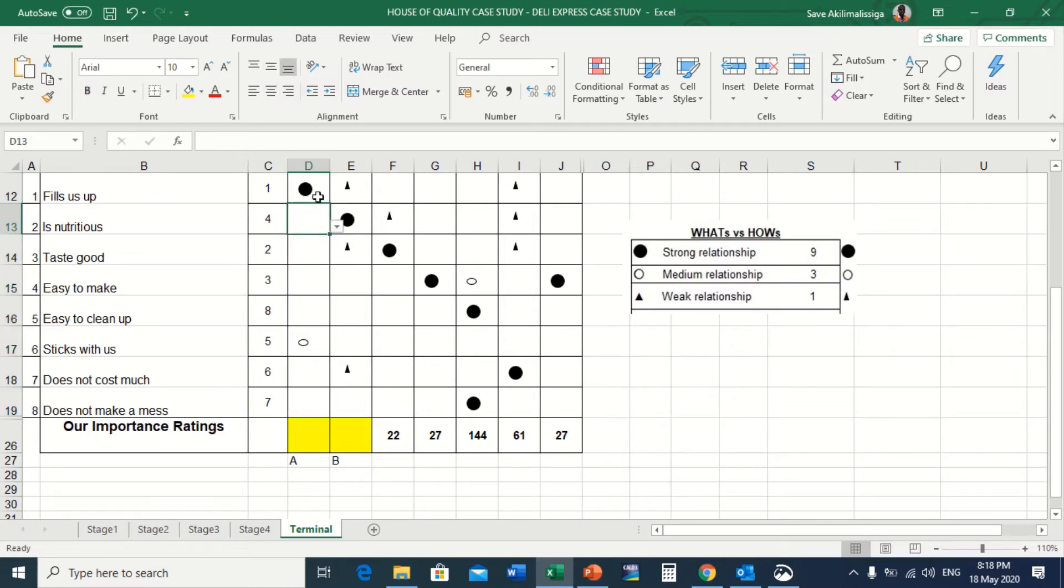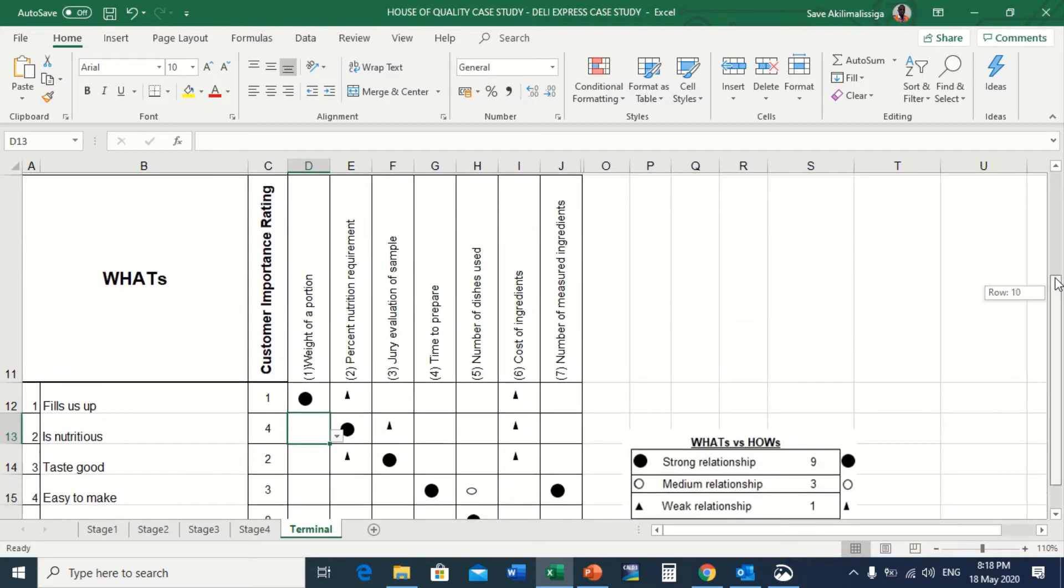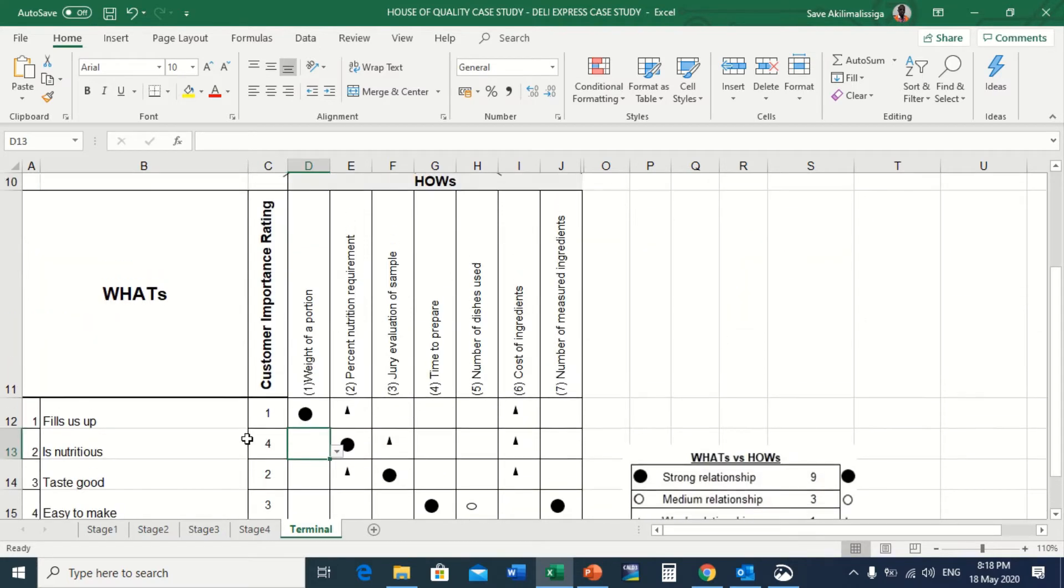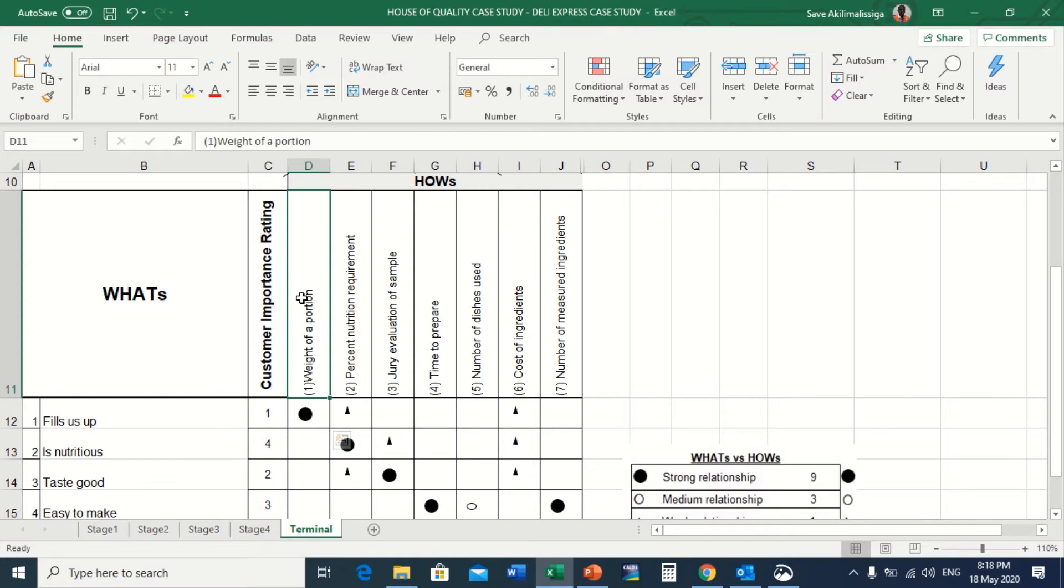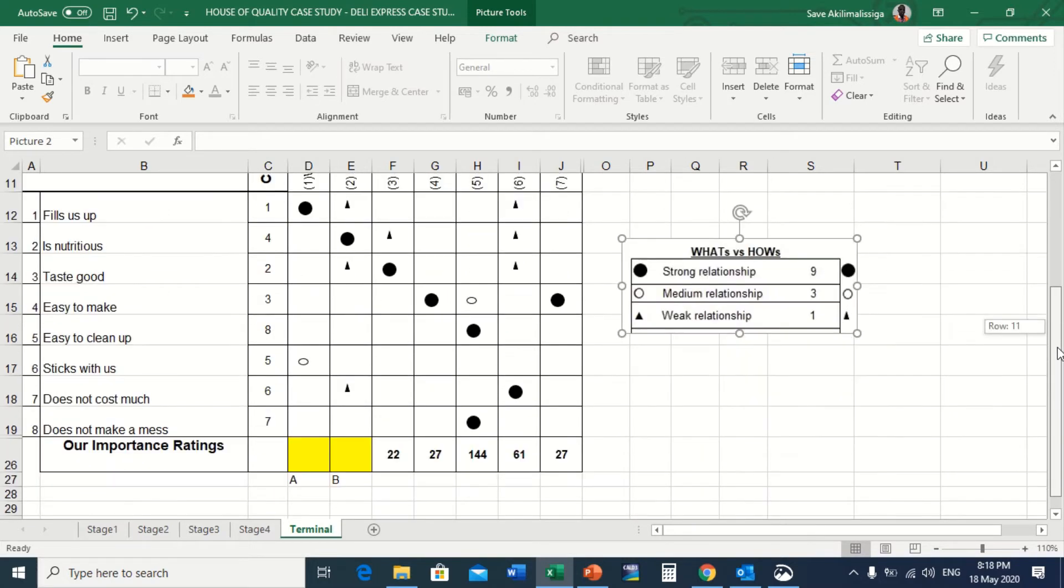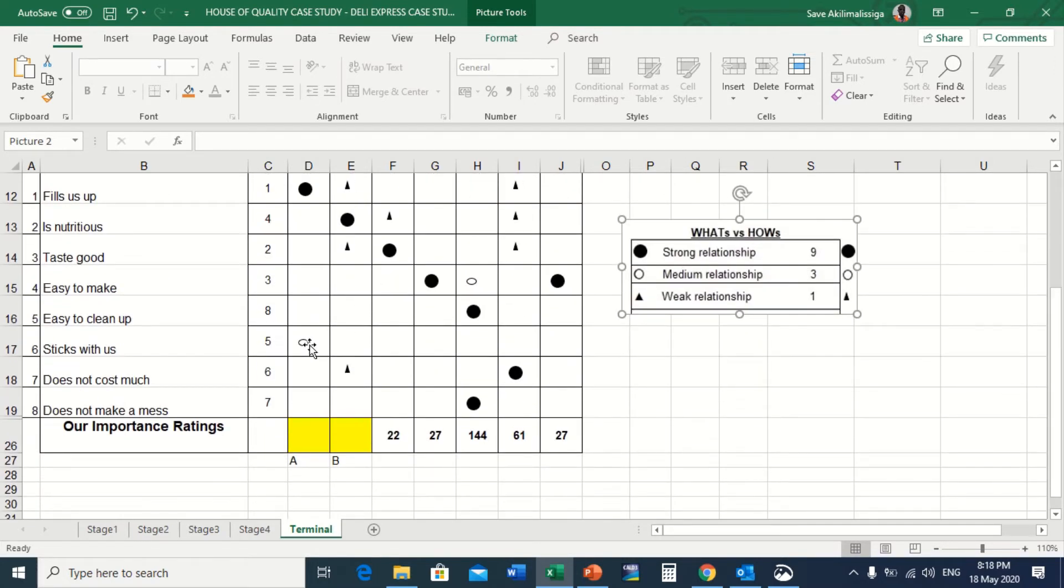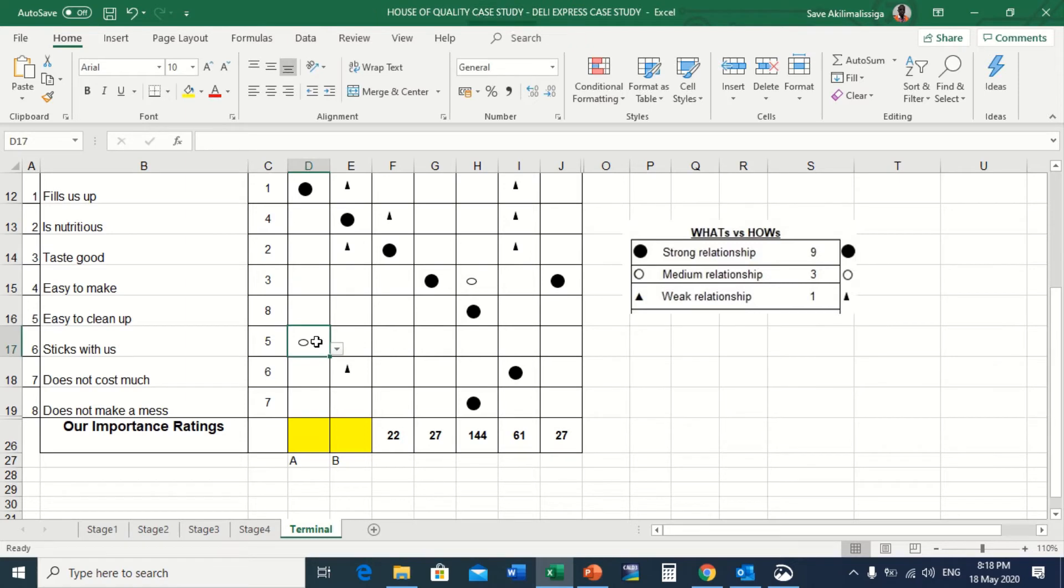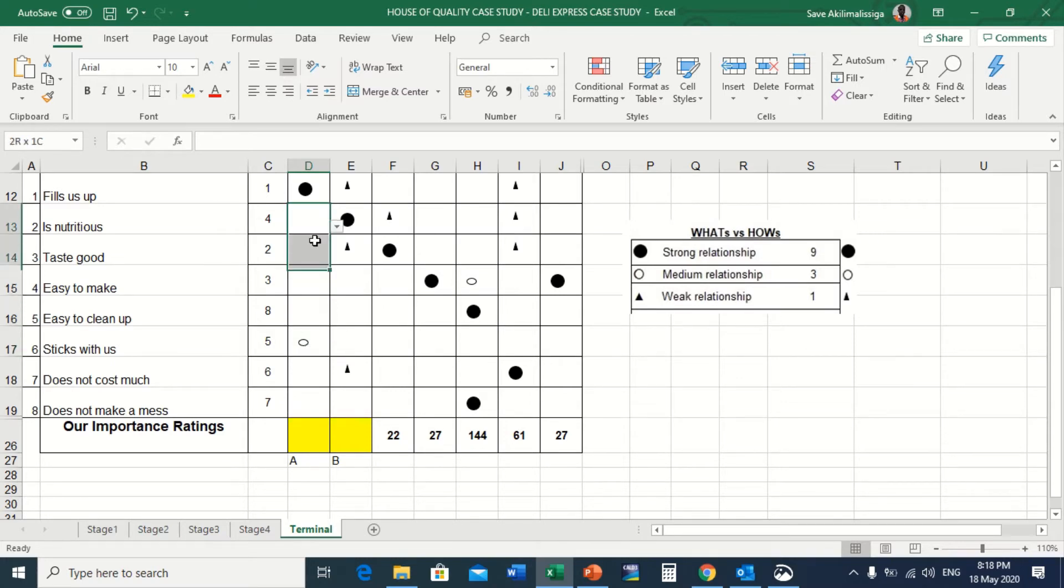Fills us up has a higher relationship with weight of a portion, and the score for higher relationship is nine. That nine is right here, so that is the first relationship in that column. The second relationship is right here: sticks with us has a medium relationship with weight of a portion, and the score for medium relationship is three.